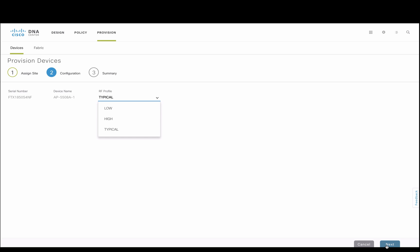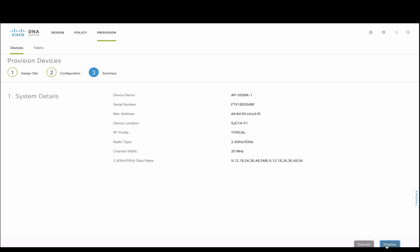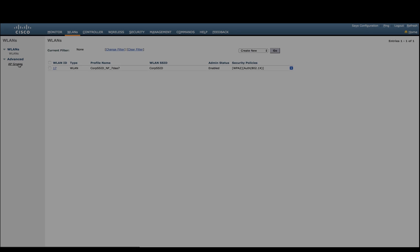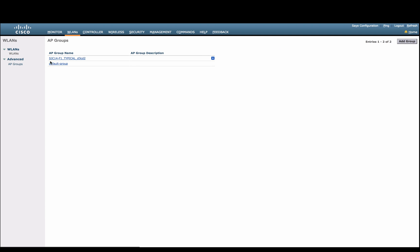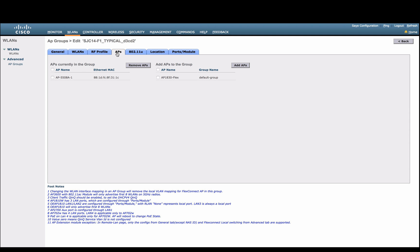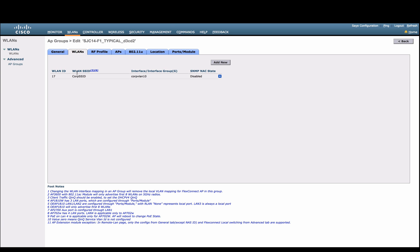Once we provision our access points, we can refer back to the controller for a quick validation. Here, we will see that our AP group has been created for this specific site floor with selected access points and RF profile.